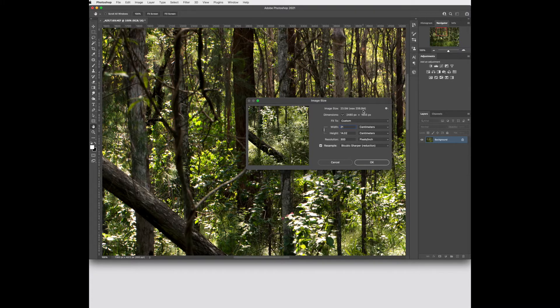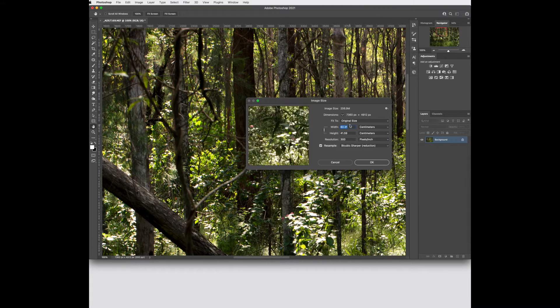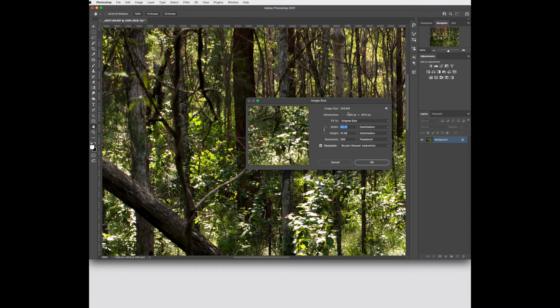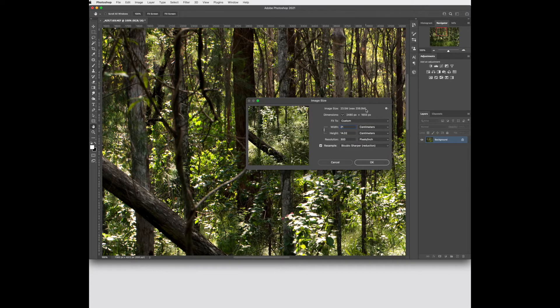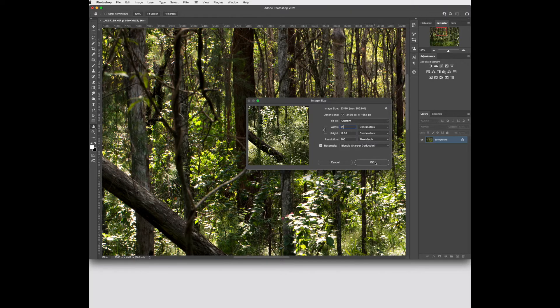Now you'll see that because this little link is active I can unlink it but when it's active it's going to change the height and width proportionally. Up the top you can see what the image size is. So it's gone from 206 megabytes down to 23. So I'm actually reducing the size of my file.